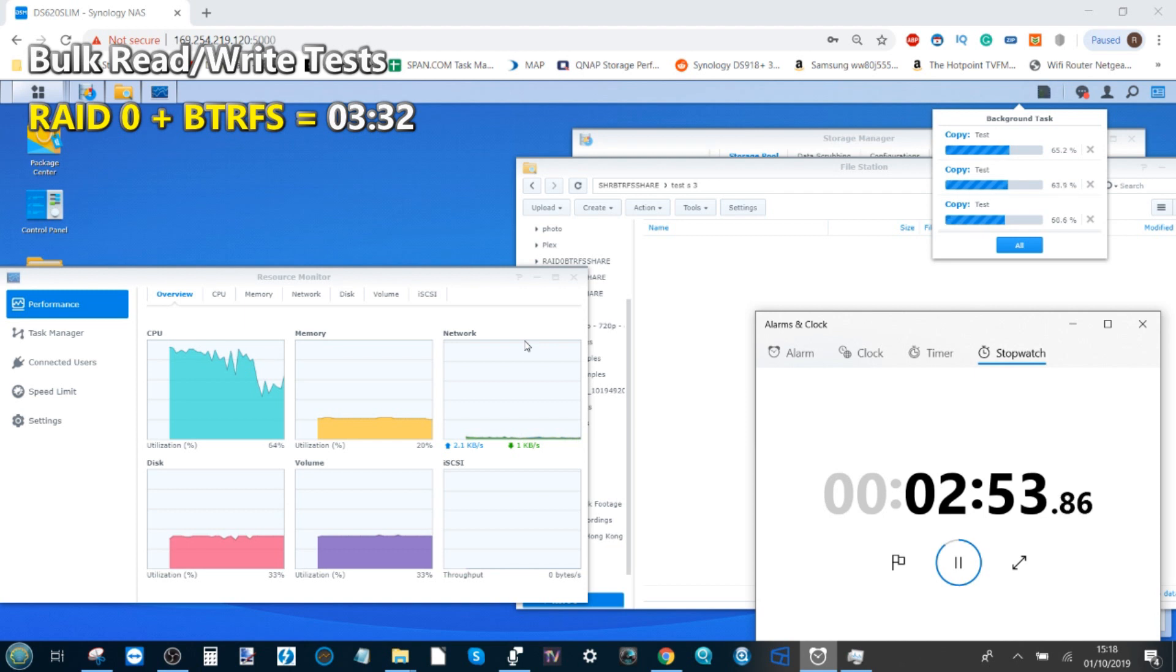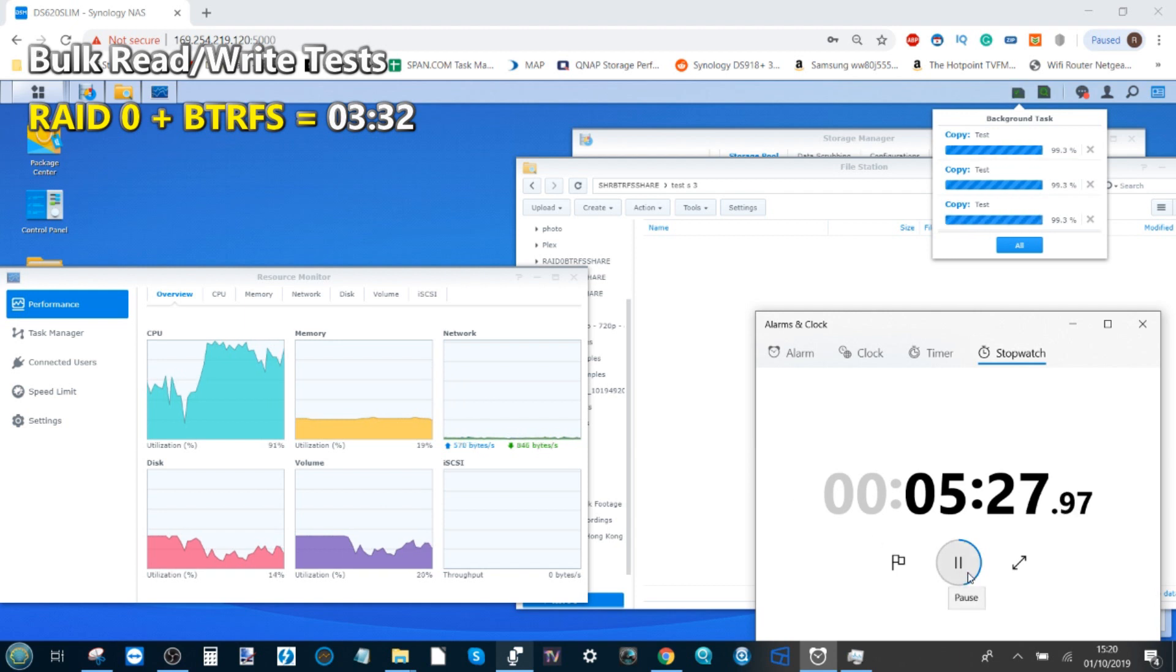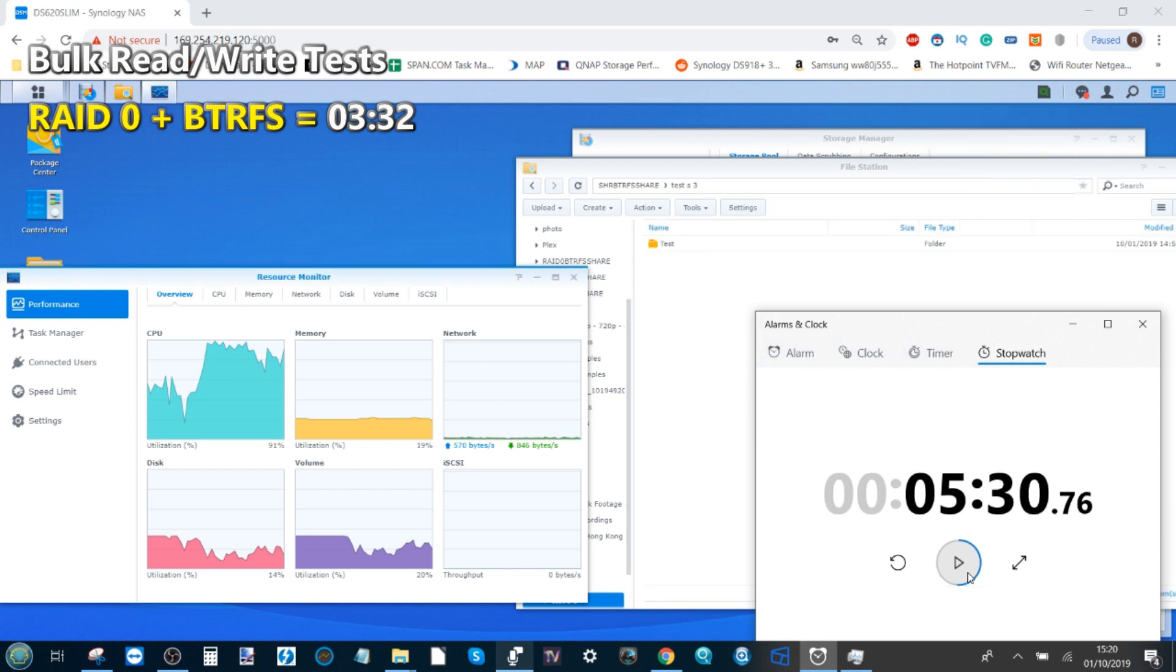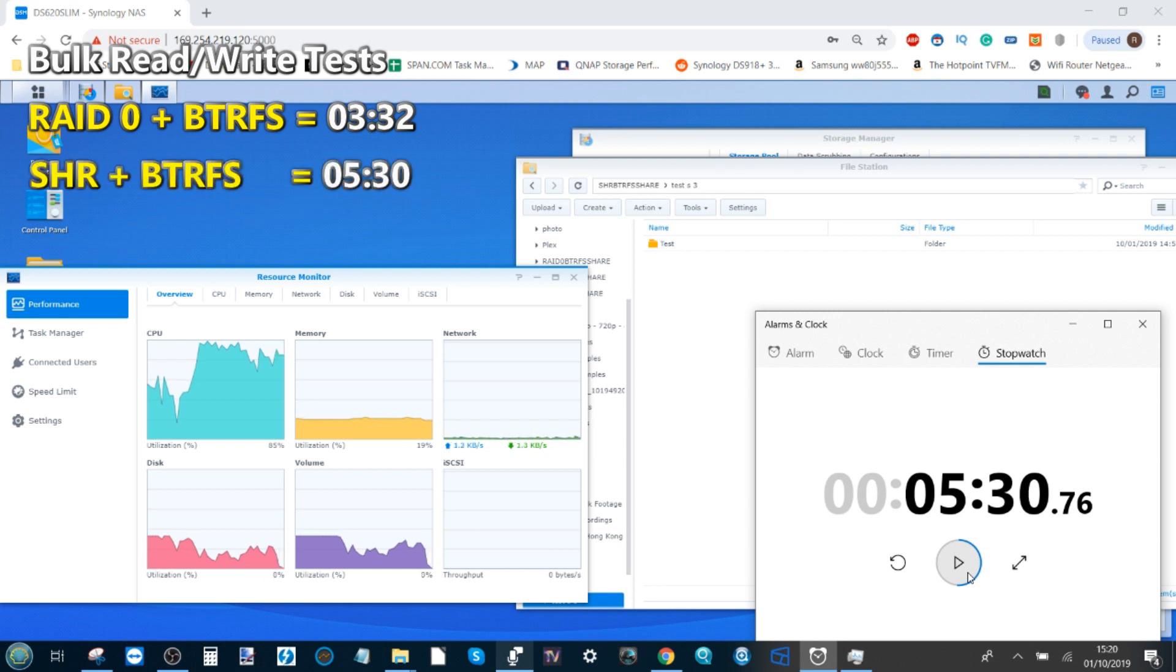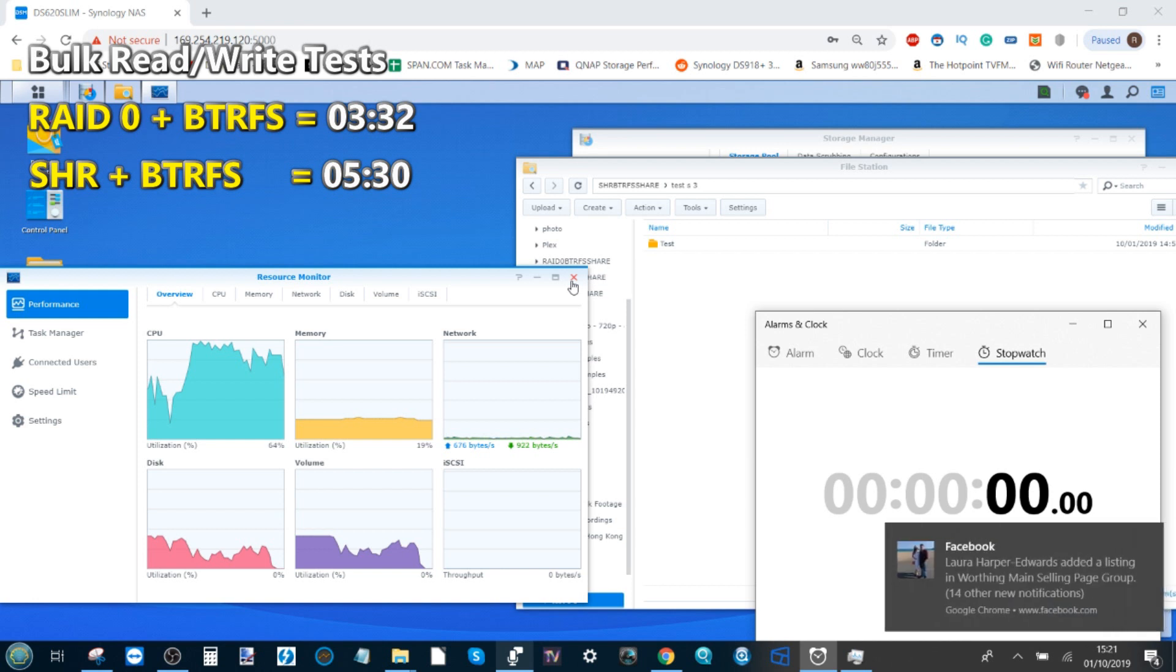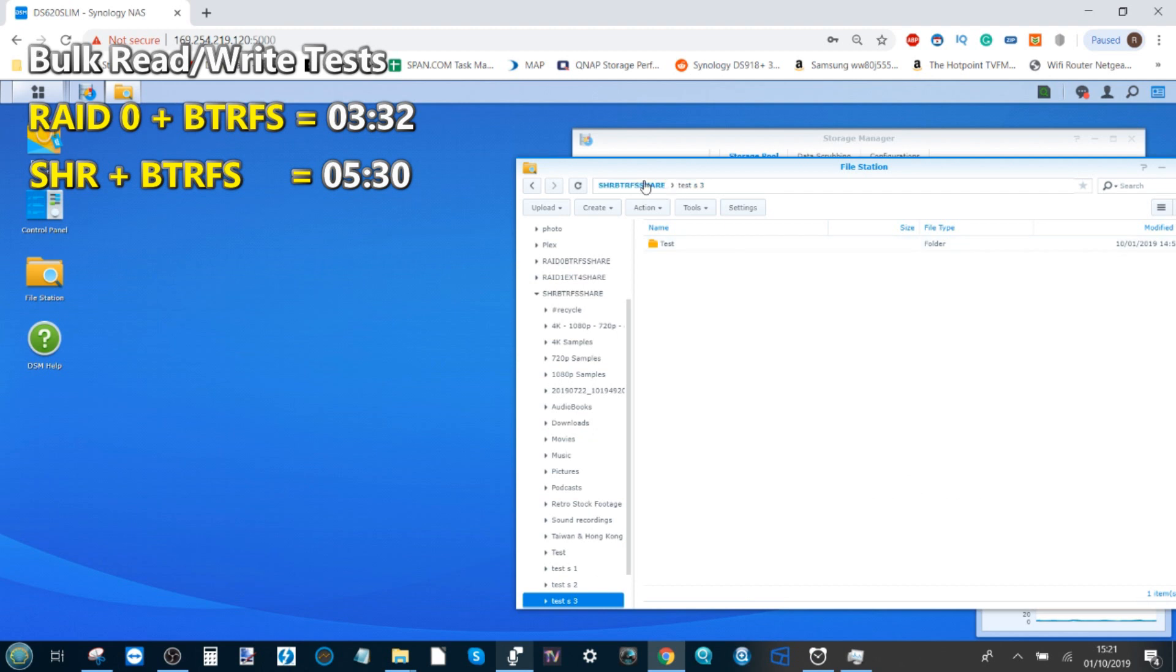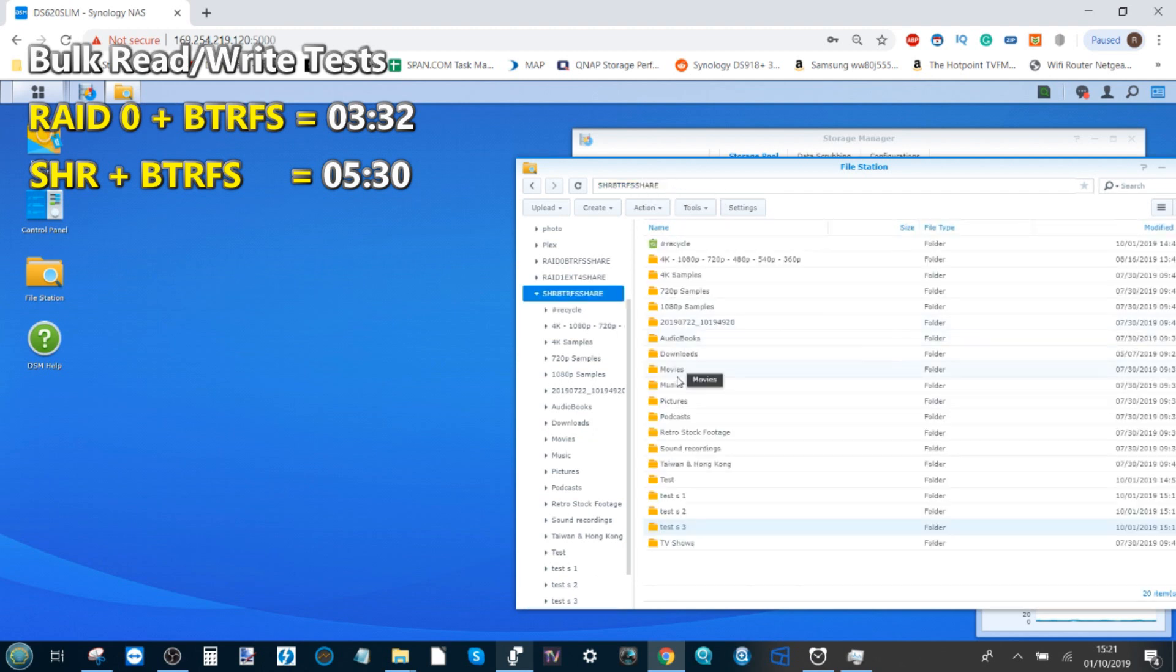This second test is drawing to a close. It's definitely taken a noticeable degree longer, and CPU utilization has been a lot more all over the place than the previous test. This test came in at five minutes and 30 seconds, already two minutes longer than the RAID 0 BTRFS test. This is half expected because of the difference between RAID 0 and RAID 1, but it's still good to see the performance difference. Now we're going to move into the final stage of testing.